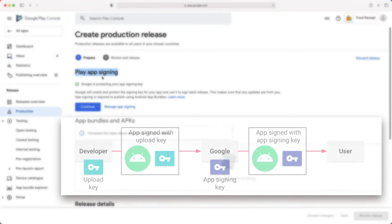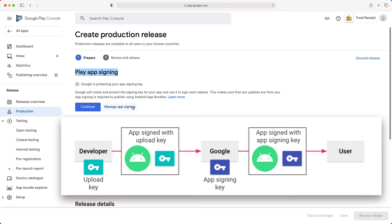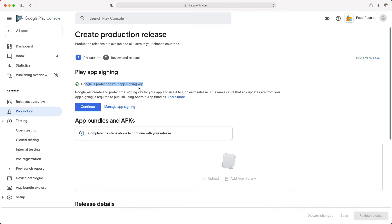Just keep in mind, when you use Play App Signing, if you lose your upload key, you can contact Google to revoke your old upload key and generate a new one. That way, you can continue to upload new versions of your app as updates to the original app, even if you change upload keys. Also, Play App Signing is mandatory when you are uploading an app bundle. I always choose Continue at this point.